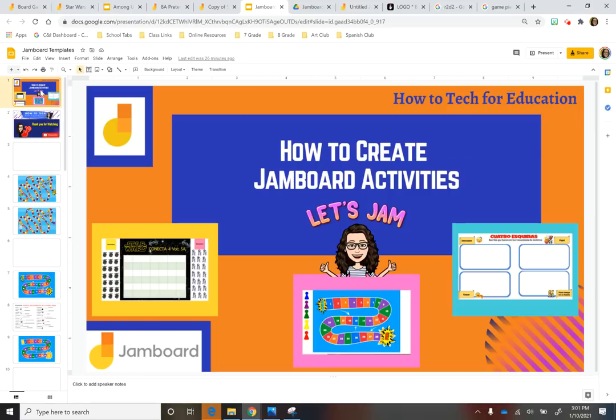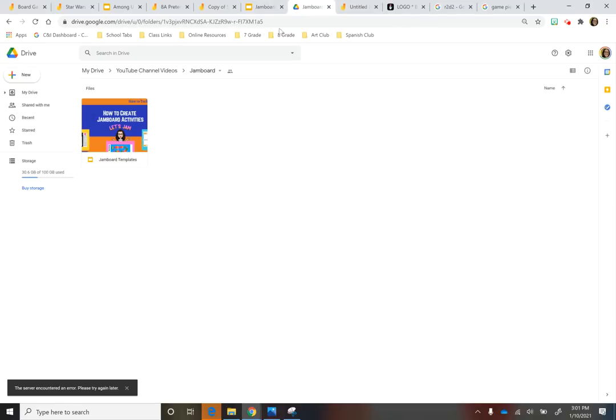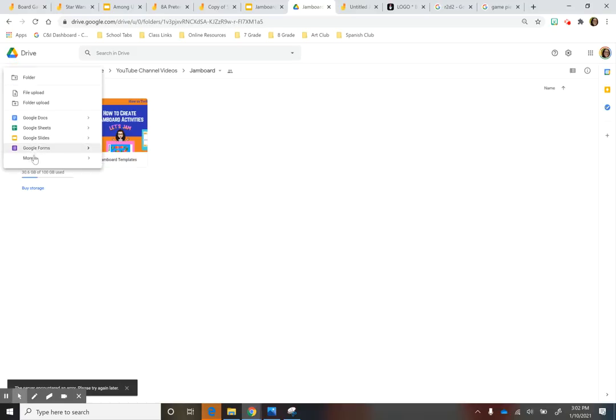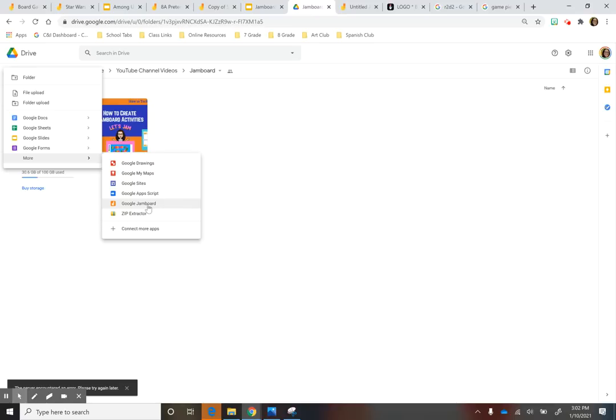First I just want to give you a little rundown of how to use Jamboard and then I'm going to show you different activities that I created and how to do those. So the first thing you want to do to create a Jamboard, you're going to go to your Drive, you're going to press New, you're going to go to More and then you're going to press Google Jamboard.